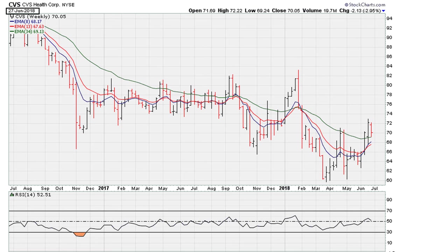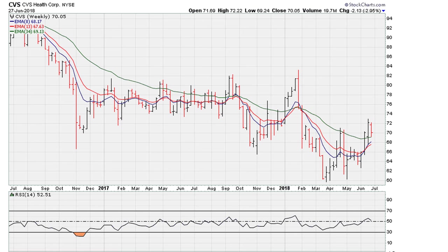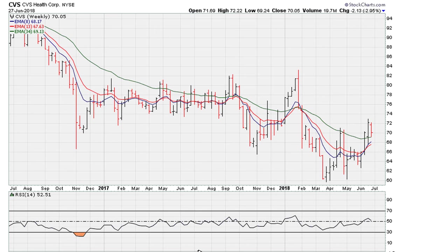Take note of where the RSI is trading on the weekly timeframe, because it's going to come into play when the market opens — the stock is down in the pre-market. The idea is to understand what happens when a stock is around RSI 50 and the potential risk if it drops below 50. As an example, you can see here we drop below RSI 50 for a big down week.